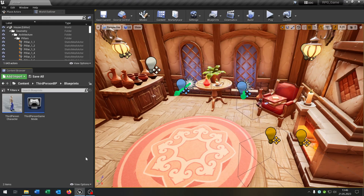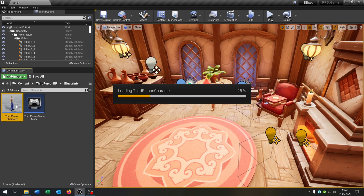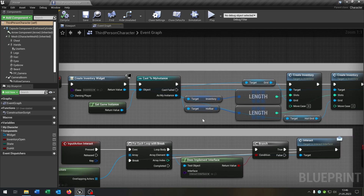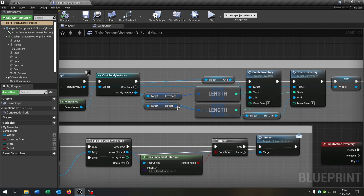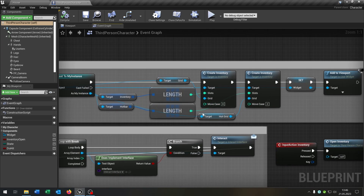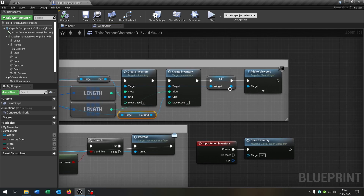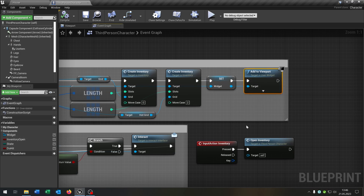The last part is of course our third person character, where we call the functions. On BeginPlay, we create the inventory widget, cast to our instance, get our inventory and our hotbar, get the length and create the inventory with move case 0 for the inventory and move case 2 for the hotbar. We also get the grid and the hotgrid, set the widget as a variable and add it to the viewport.